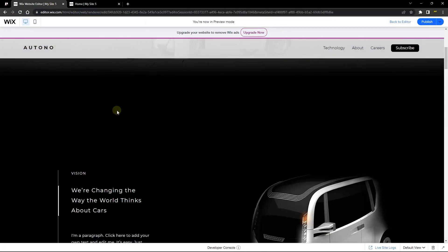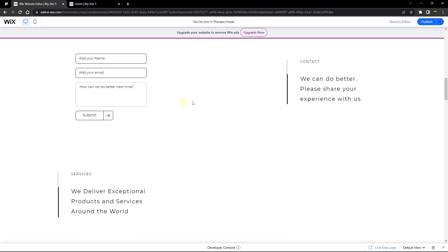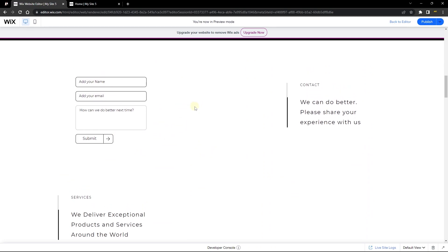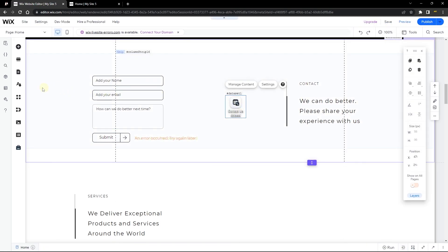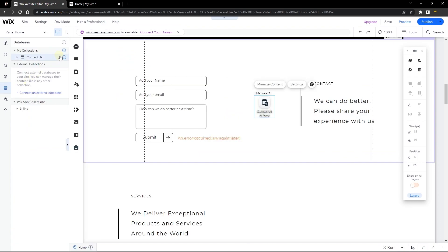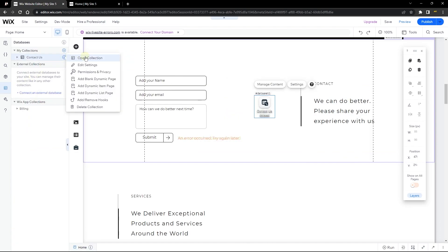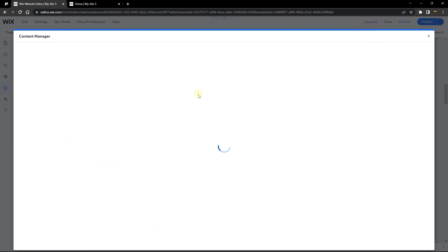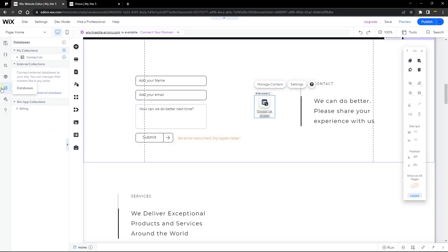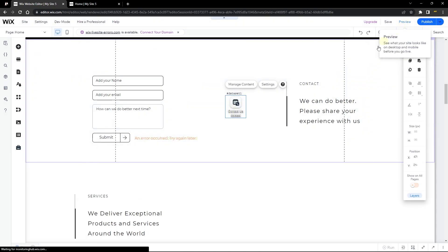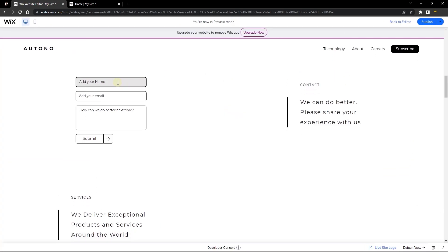I want to scroll down to a form that I just created. I want to be able to collect content from users. This form has been connected to a dataset that is connected to a collection I created, and I want to allow site users to be able to save content to this content manager. The problem is I'm able to save content from my editor, but not from the live site. Let's preview this section and take a look at how this works.